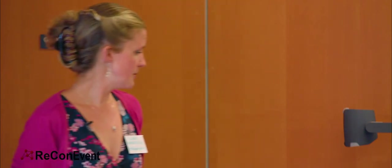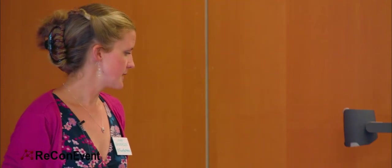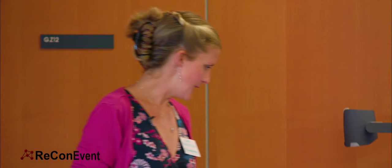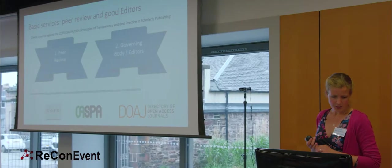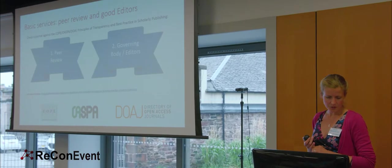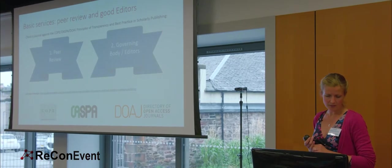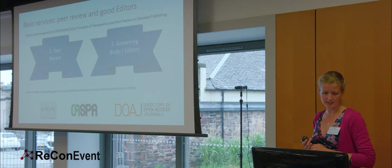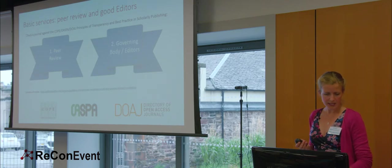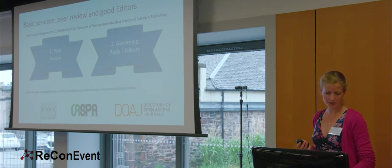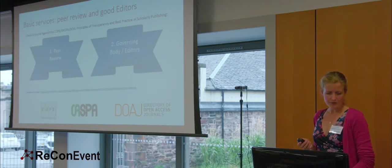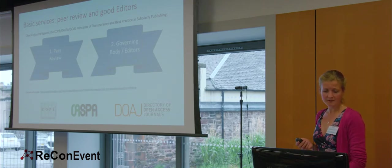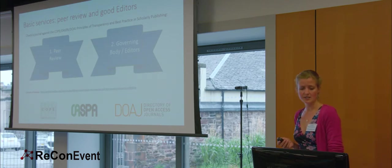Two, a governing body or editors, and I quote again, journals shall have editorial boards or other governing bodies whose members are recognized experts in the subject areas included within the journal's scope. The full names and affiliations of the journal's editors shall be provided on the journal's website. So again, if the journal you're looking at doesn't disclose its peer-reviewed processes and doesn't disclose who its editors are, maybe you shouldn't submit to them.